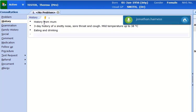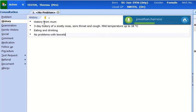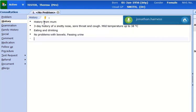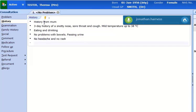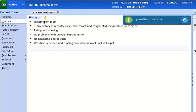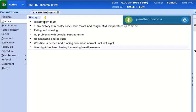No problems with bowels. Passing urine. No headache and no rash. Was fine in herself and running around as normal until last night. Overnight has been having increasing breathlessness along with a wheeze. No asthma.